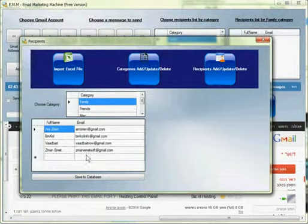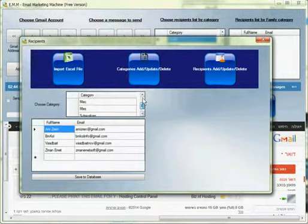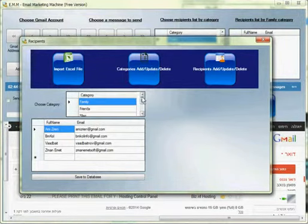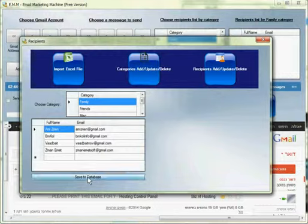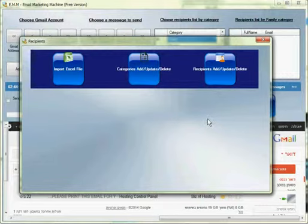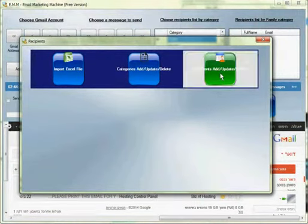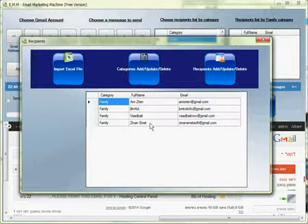I can see the list right now here and I can choose which category this list is good for. So for this sample I will just use friends family, let's say, and we save to database. So now I have it inside my database. From here I can delete or update the list.